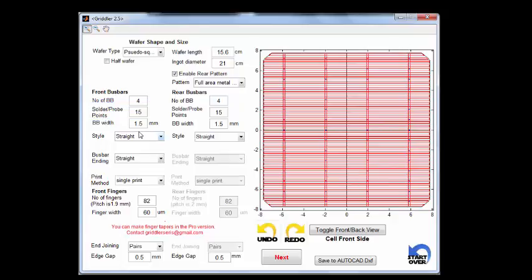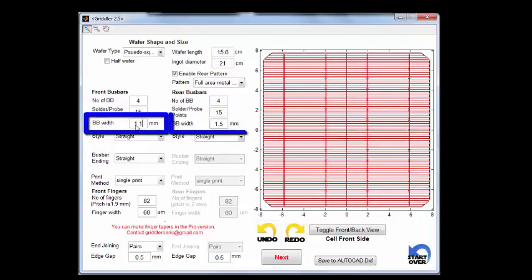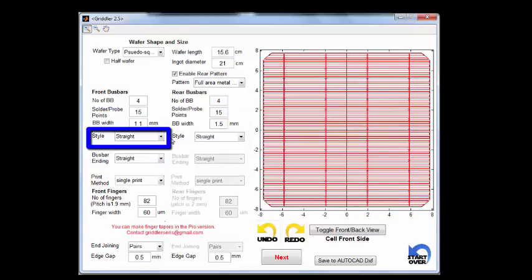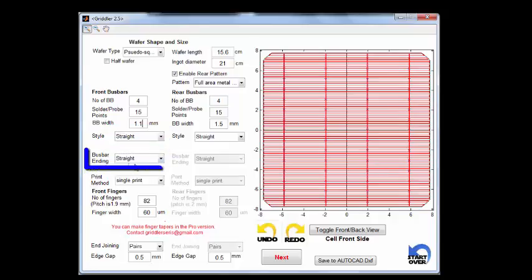Generally 15 points or 1cm per point is roughly what you would find in most IV testing conditions or solder point densities. In terms of dimensions, we can have control of the bus bar width — let's set it to 1.1 — with the style being straight, meaning rectangular bus bars. For more detailed design you might want to choose segmented or tapered bus bars that may have a more economical use of silver paste. In the pro version there's a lot of freedom on the styles and dimensions.